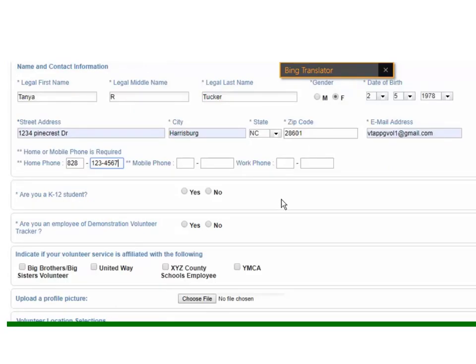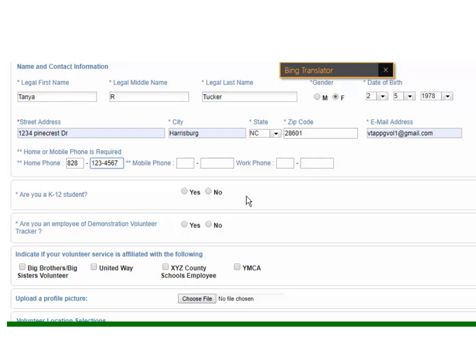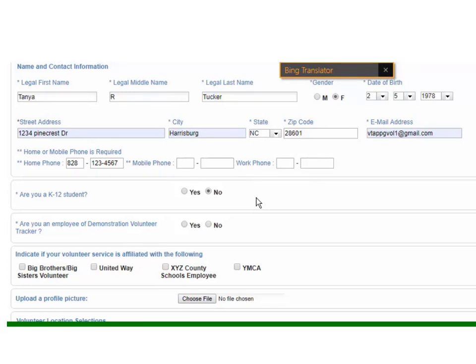Now there are a few questions on here that may or may not appear on your district's application, so keep that in mind. Generally we are asking if you're a K-12 student or not, and that's really intended for folks that are doing background checks—you're certainly not going to do those on minors—as well as having the ability to track hours in the system if your district has some sort of senior service requirement or community service hours.